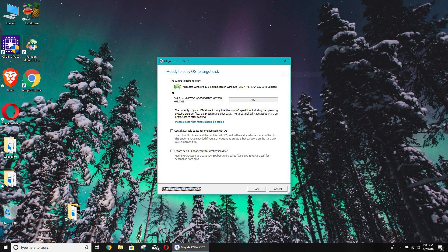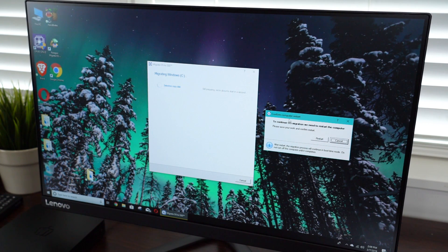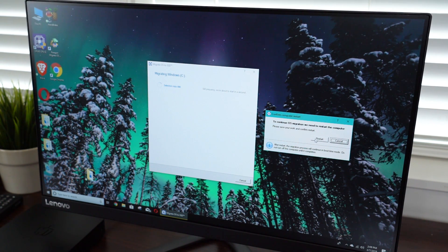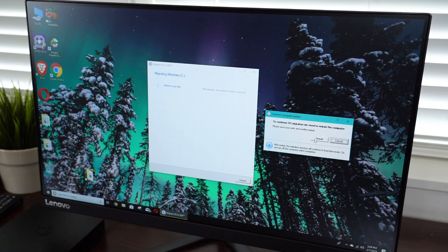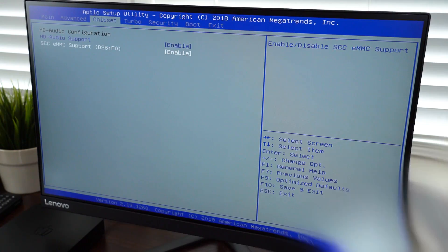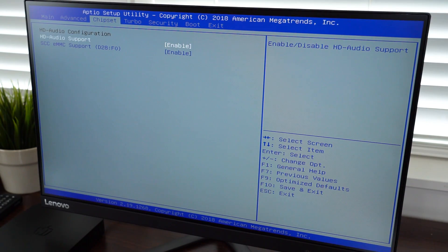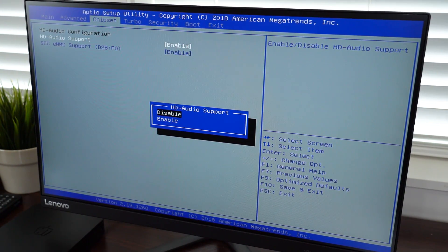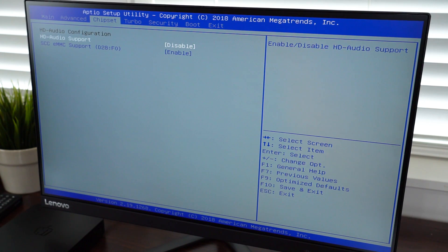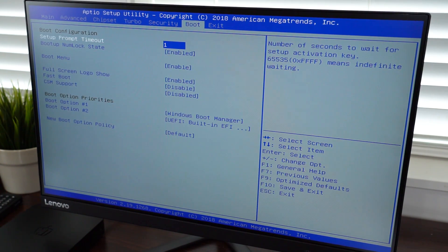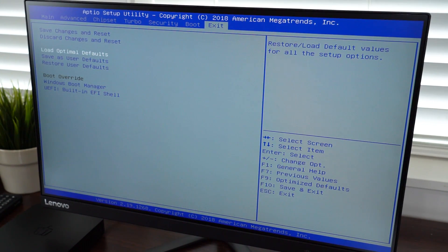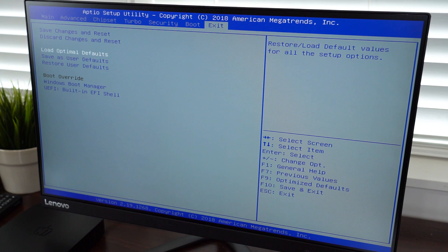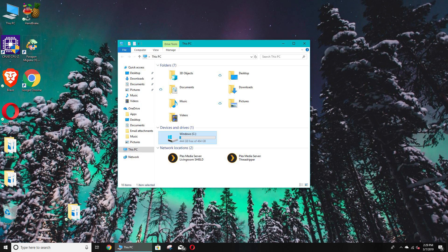So the way I did it is I actually cloned the existing drive over to the new drive and I used Paragon's OS migration software to do that. I then rebooted, went into the BIOS. There's an option that says SCC eMMC support. I disabled that. Then I changed the boot order for the new drive to be the first drive to boot up. Saved changes and it configured for a little bit, and then I was up and running with my new drive as the primary boot drive with an exact copy of Windows on there as well.